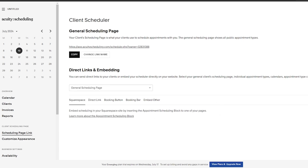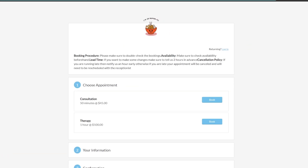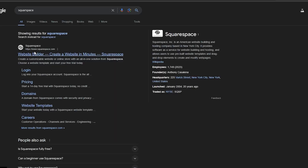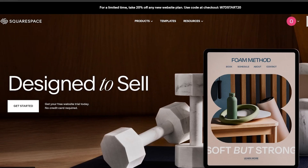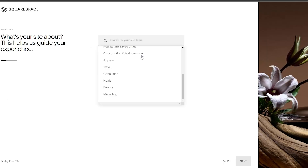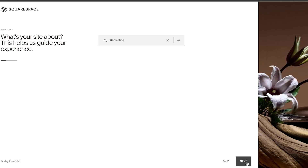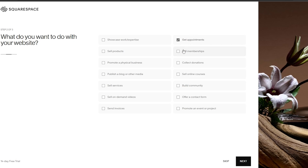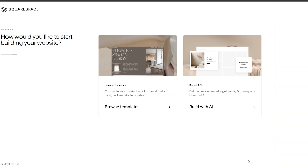For that, you would need to come over to the Squarespace website builder. So we're going to the website builder and click 'Get Started' — we're already logged in. Let's go with a consulting website and click next. What do you do with this website? Get appointments and sell memberships. Click on next.